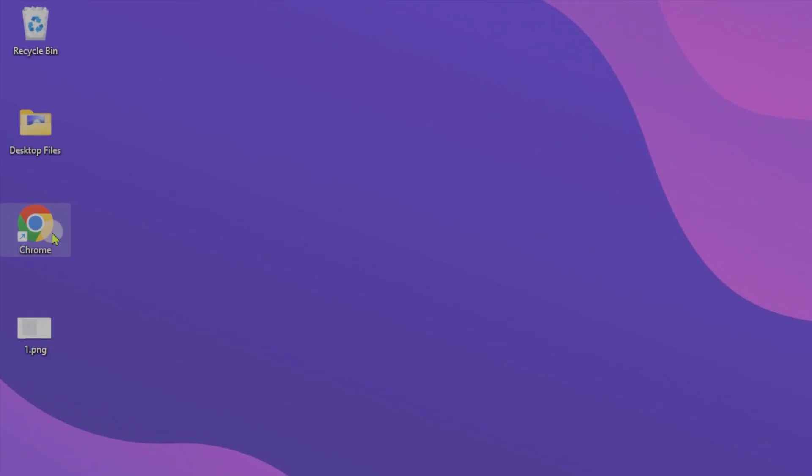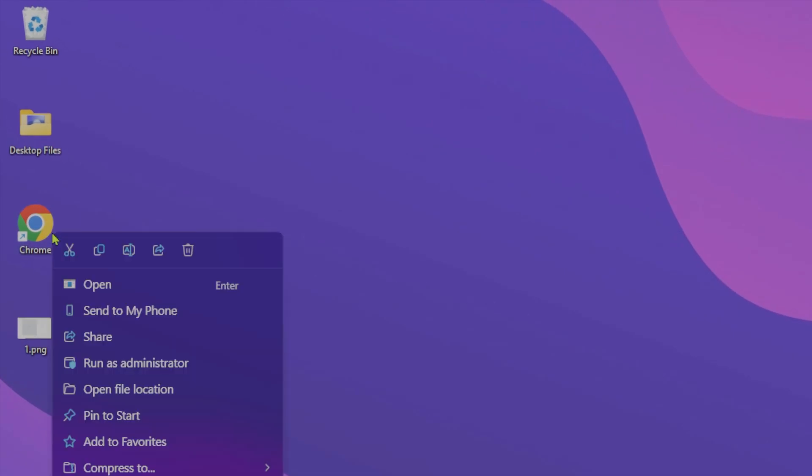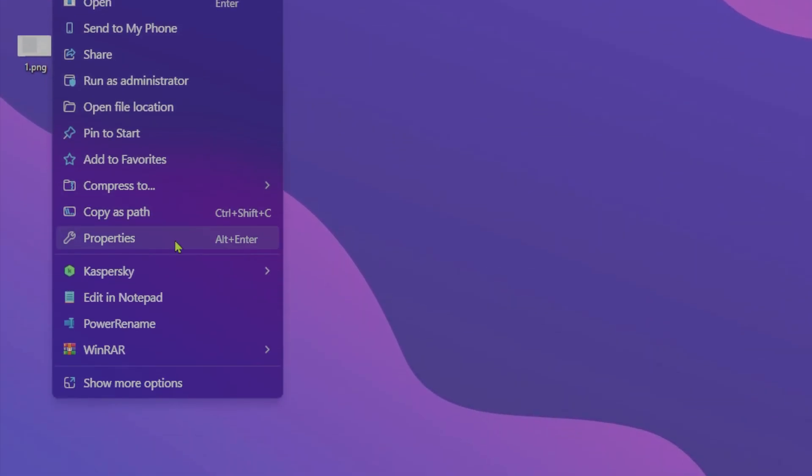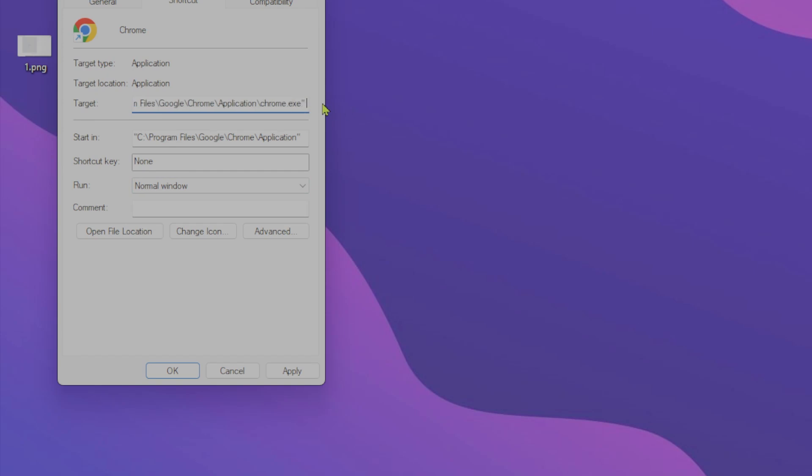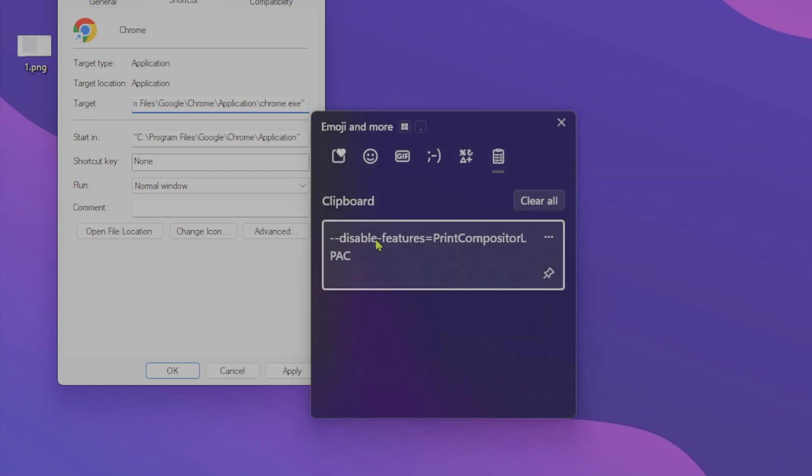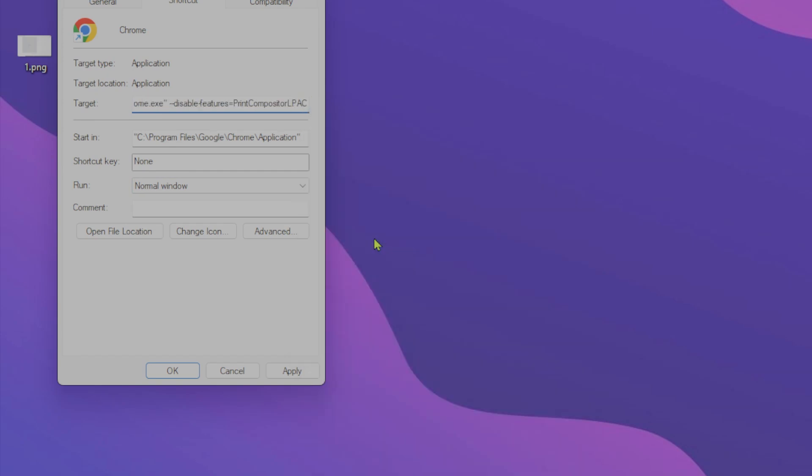To do this, right-click Chrome's shortcut and open properties. Here we need to click target and add a space. Paste this command in target. You can find the command in the video description.